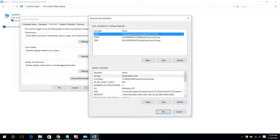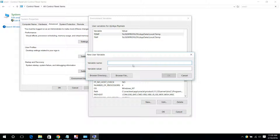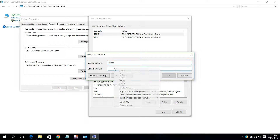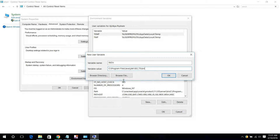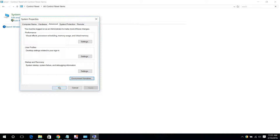Here, create a path variable. I will show you how to create one. Go into New, type the variable name as something like 'JAVA_PATH', and here in the value field, paste the path which we have copied. Click OK — the path has been added. Click OK and OK again.